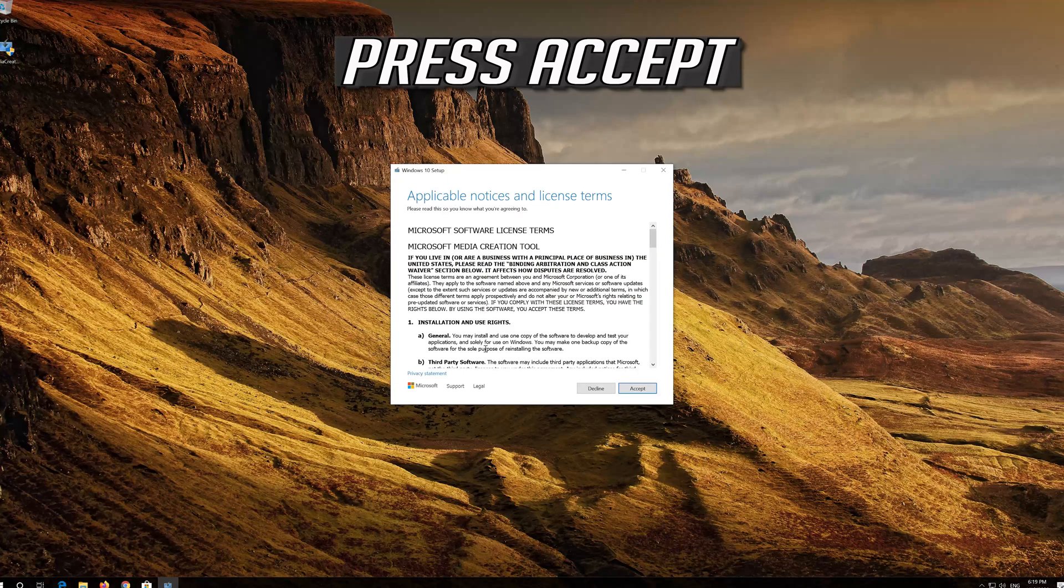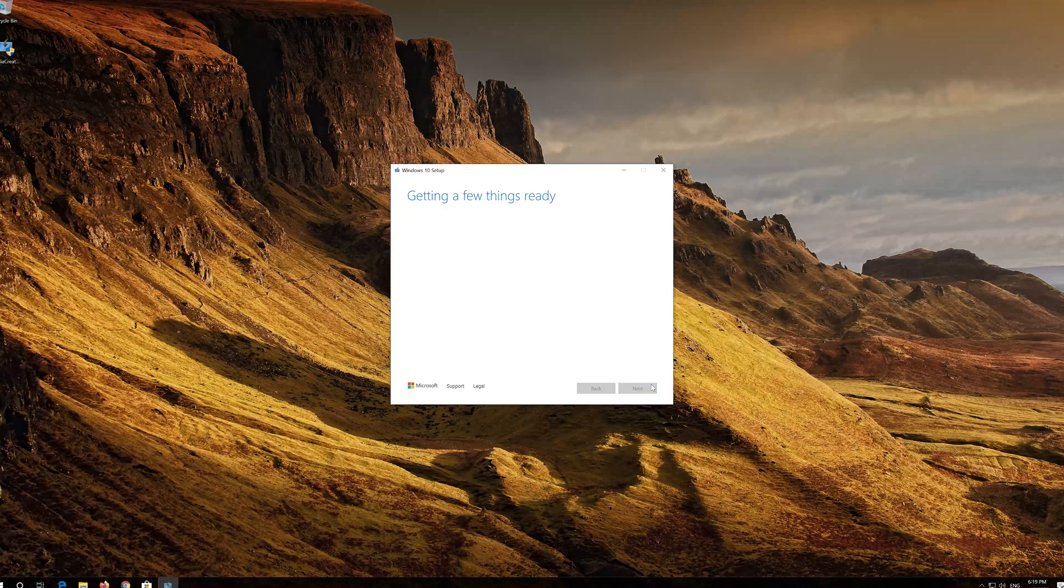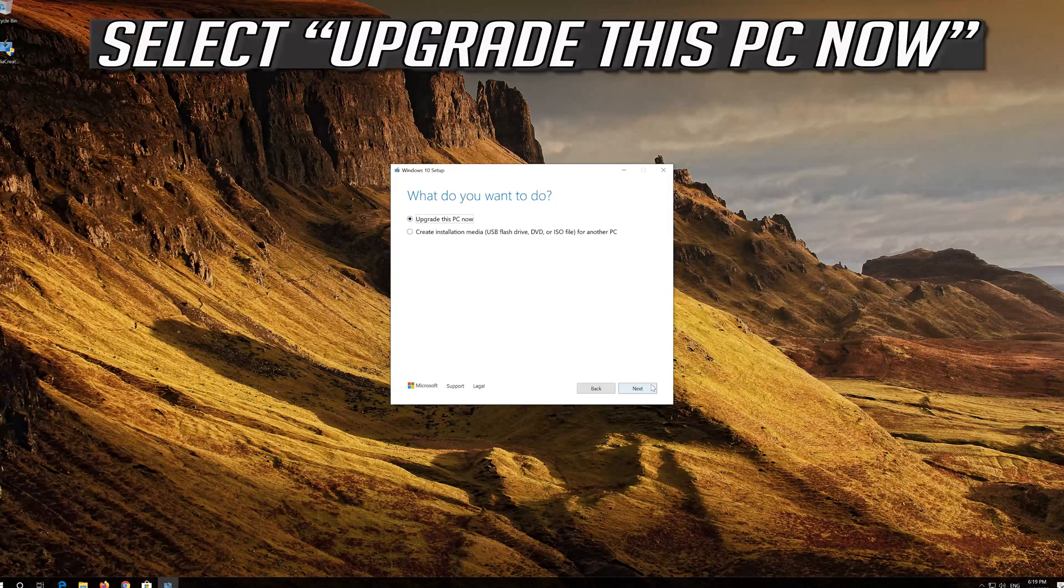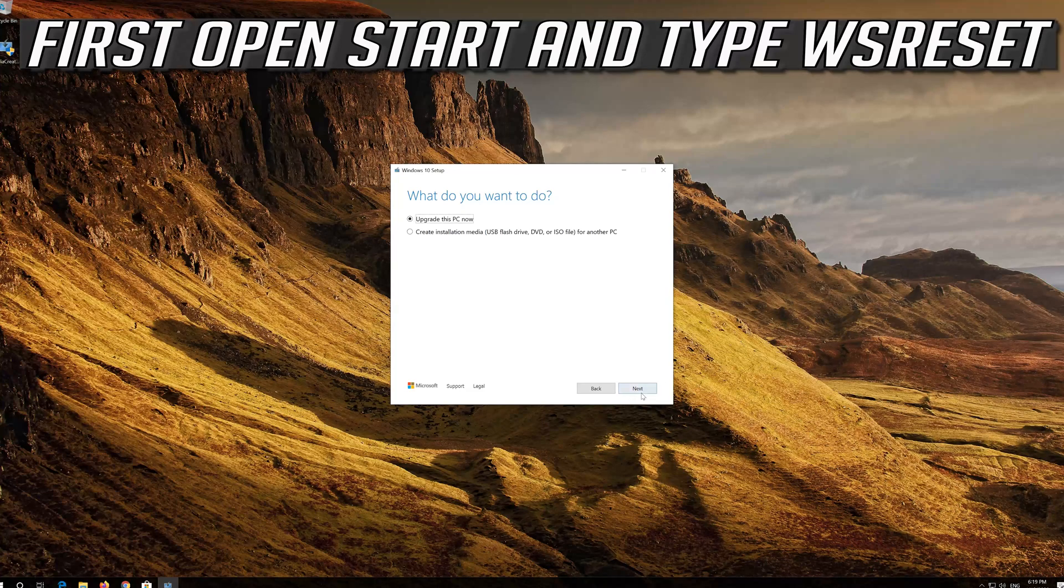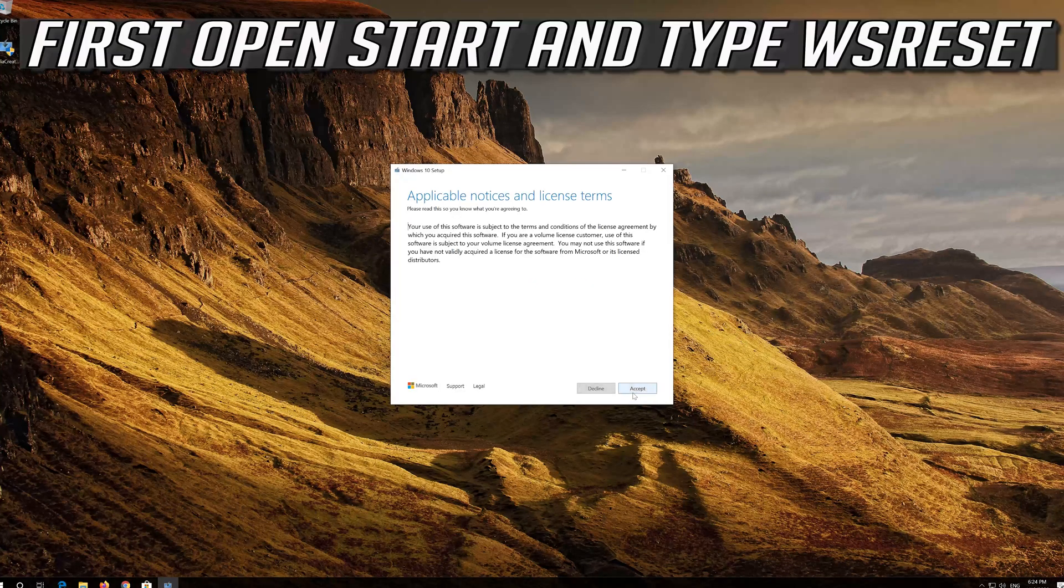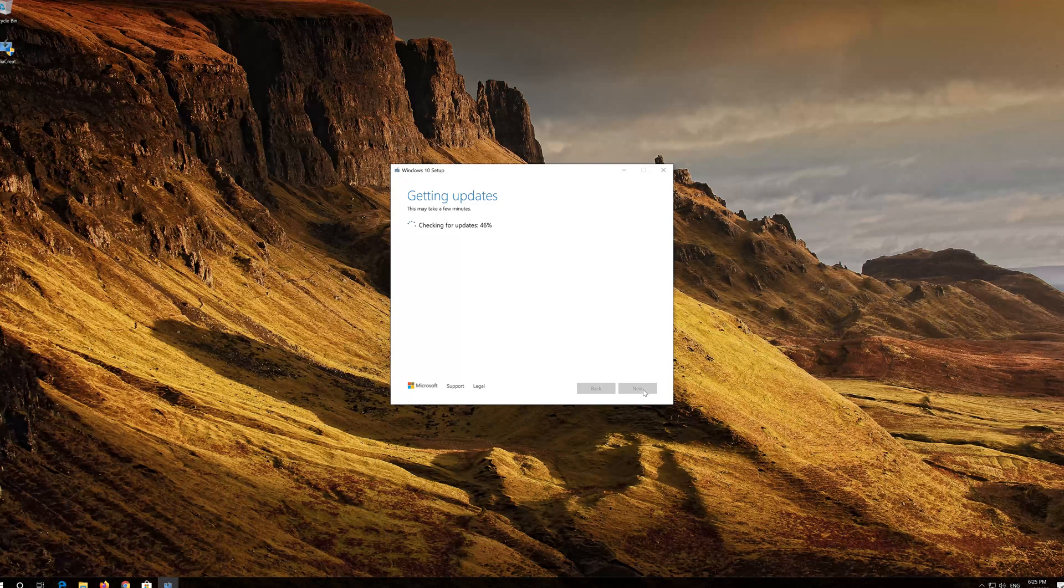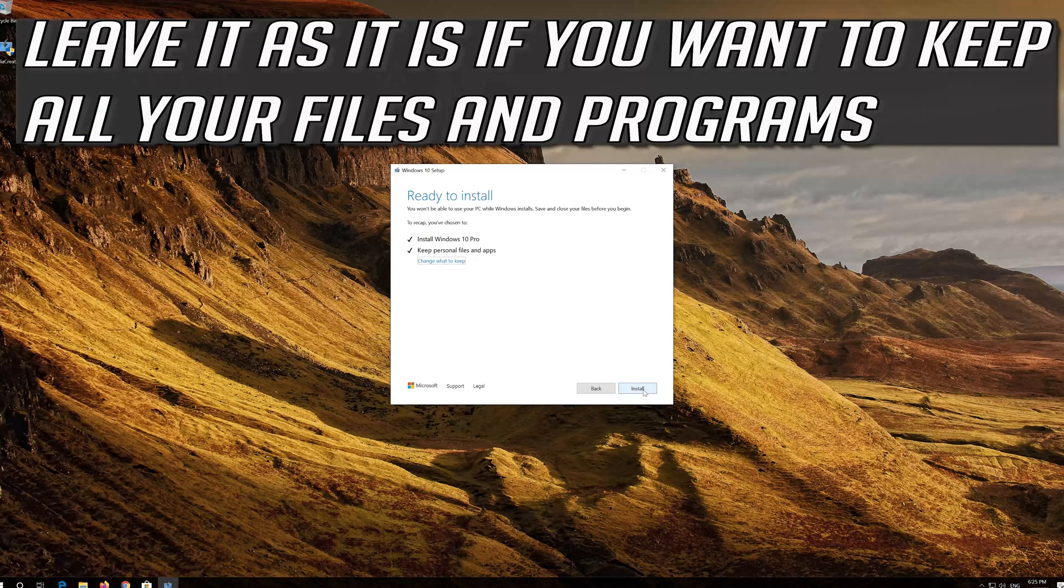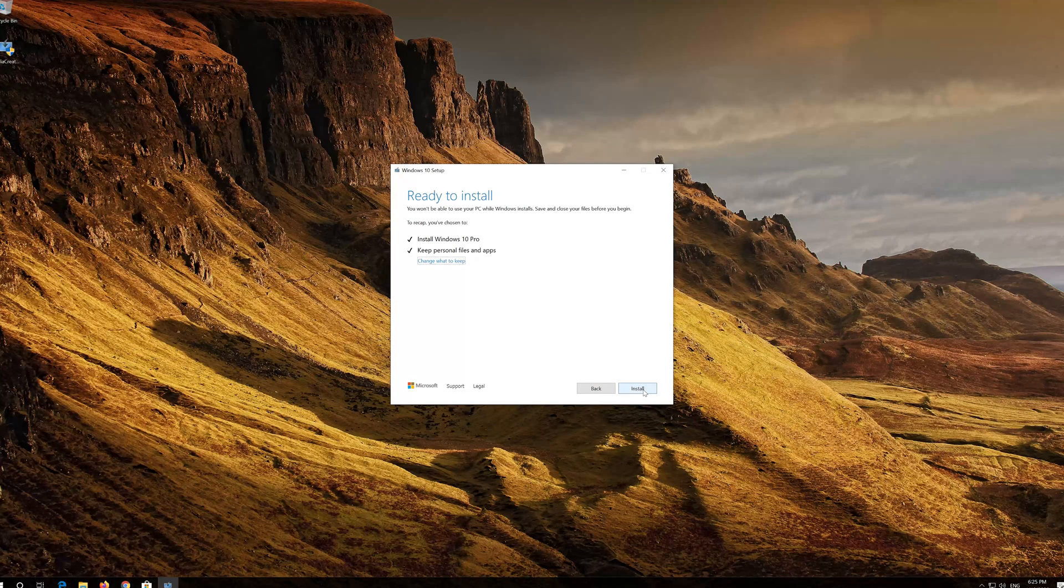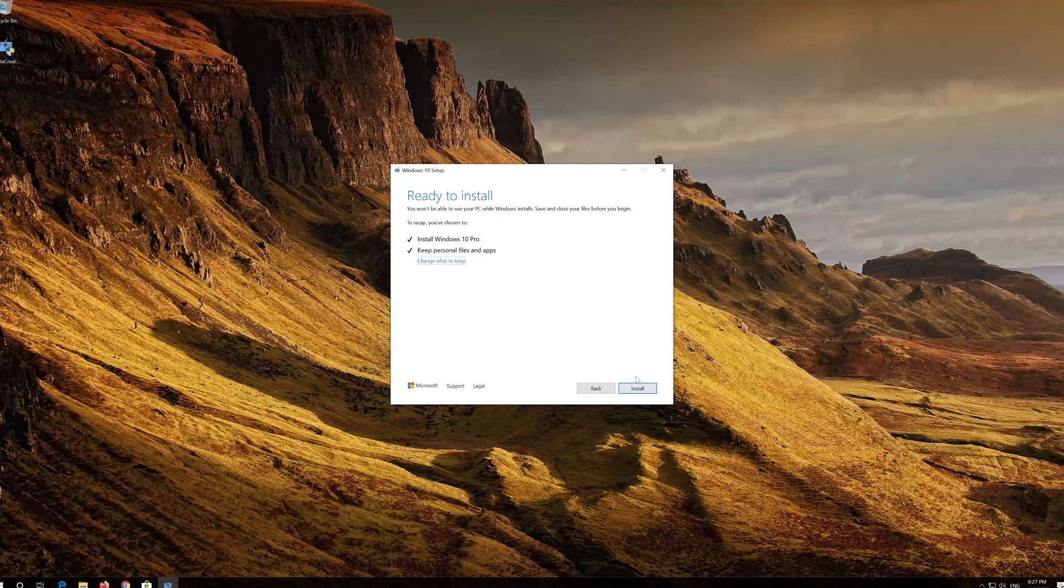Press Accept. Press Accept. Press Next. Press Accept. Leave it as it is if you want to keep all your files and programs. Press Install.